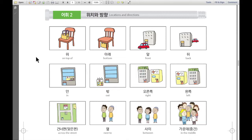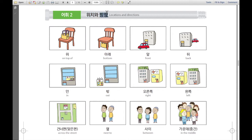Hi everyone, I'm Rose here from Korean class. 안녕하세요 여러분, 저는 Rose입니다. And today, we're going to learn about locations and directions. 오늘은 저희가 위치와 방향에 대해 배워볼까요? Then let's have a look. 한번 볼까요?